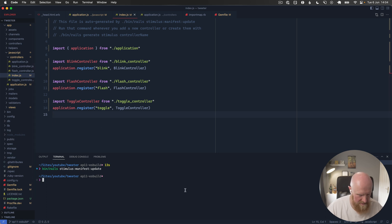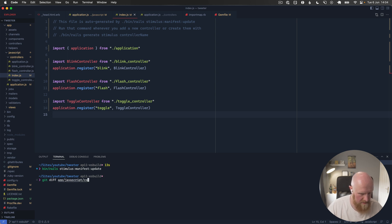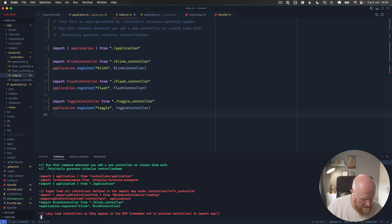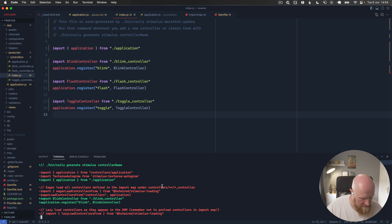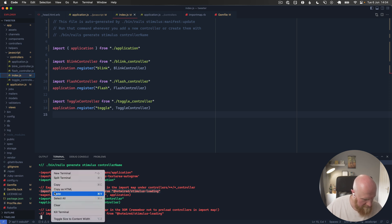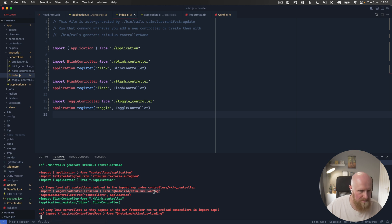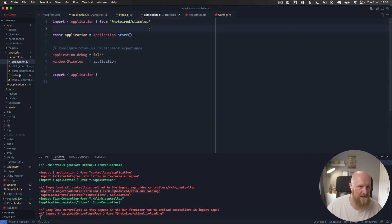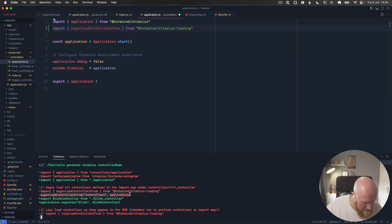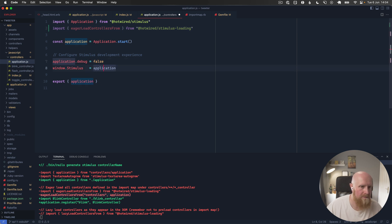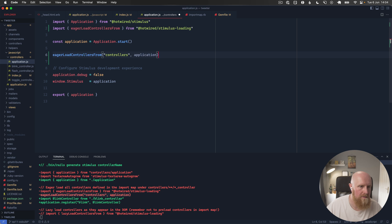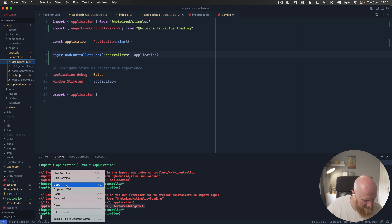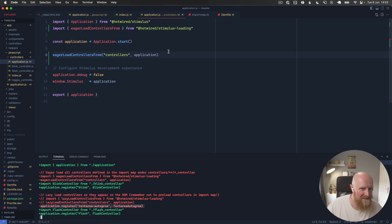I do believe there's one thing in index we were pulling in, so we might need to do a diff on that. We were loading eager load controllers. So let's go into our application here, paste that in, and then call this as well. Actually no, it's not that, it's this thing register text area autogrow I think is what I need.